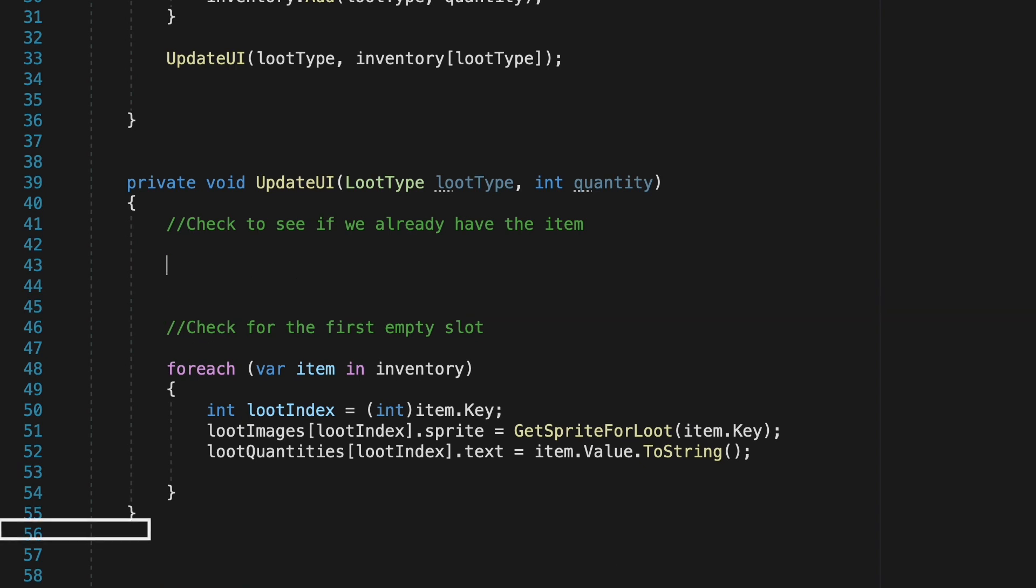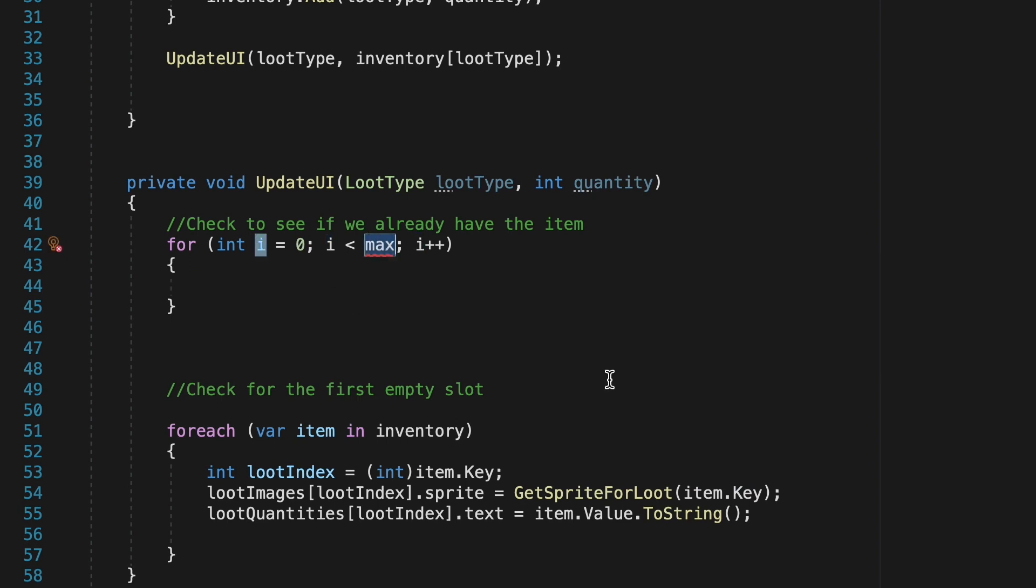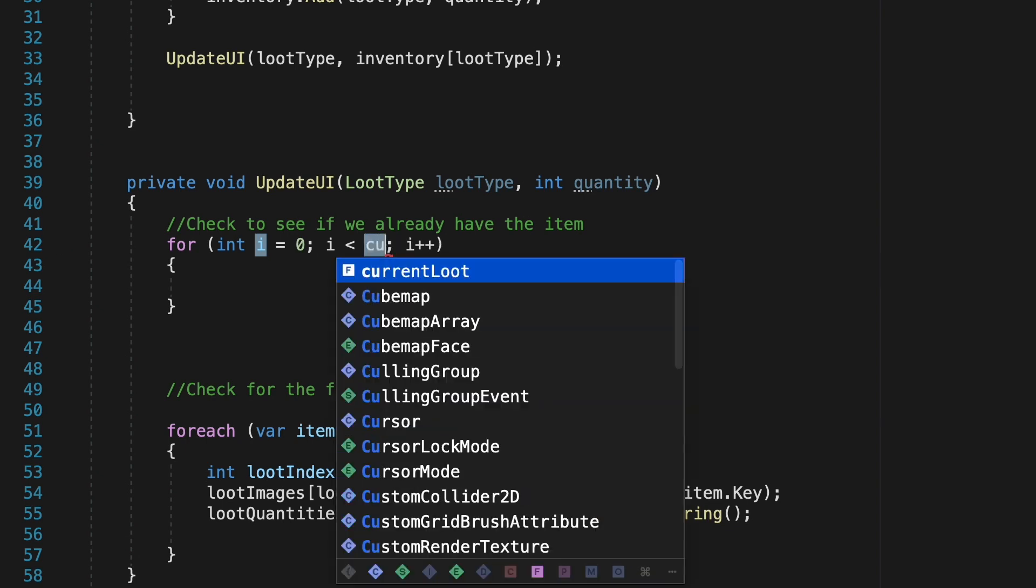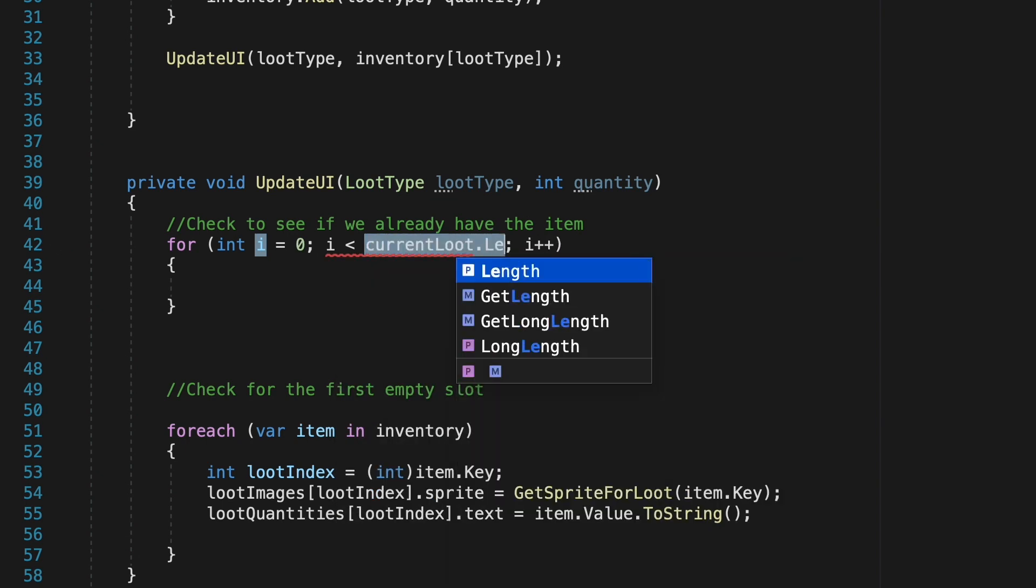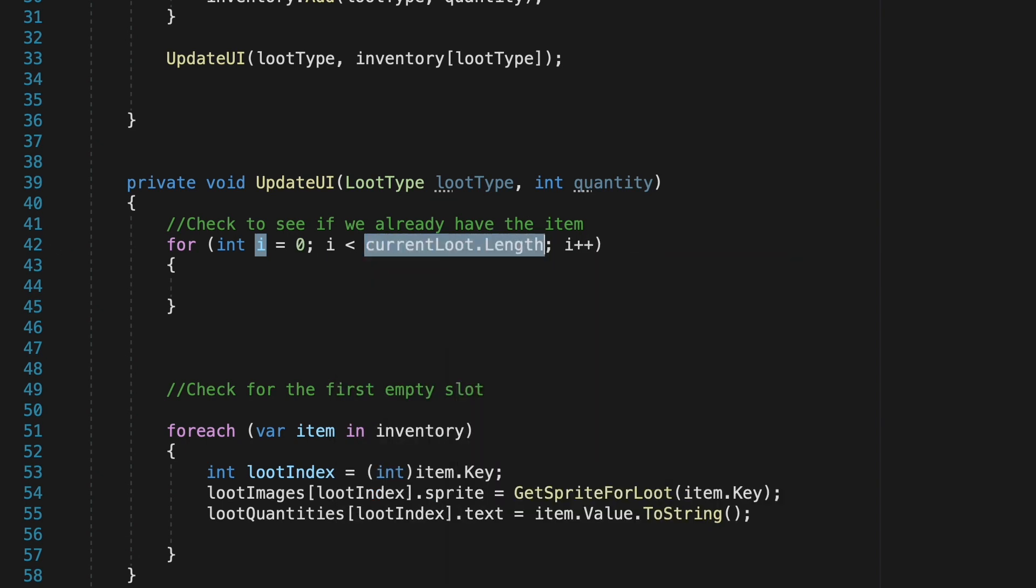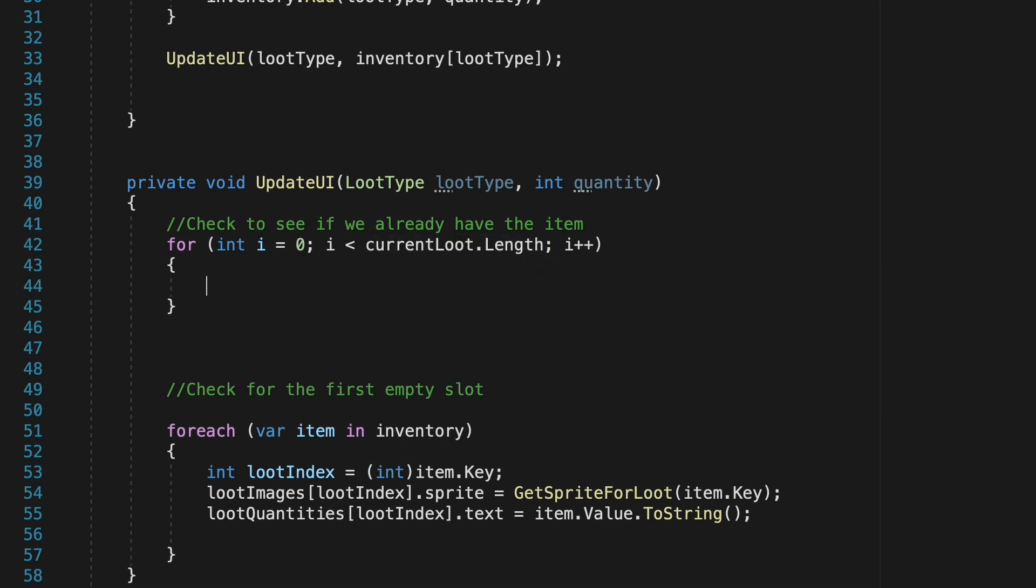Now here we're going to use a for loop. You can generate this syntax by typing for and then double tapping tab and all this is going to do is create a loop. It's just going to run through this loop for every element in our current loot array so currently we have three in the array and so it will run through this loop three times checking each of those slots.